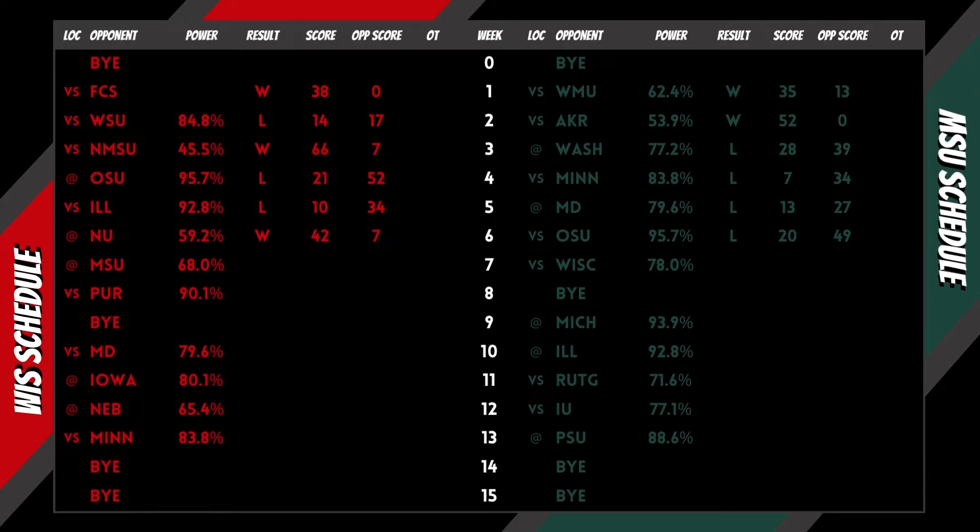Power is derived utilizing record, opponent record, opponent's opponent record, and point differential.